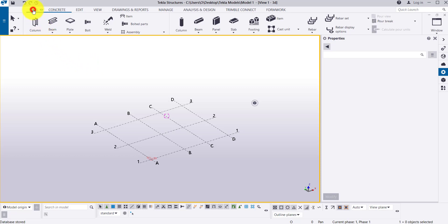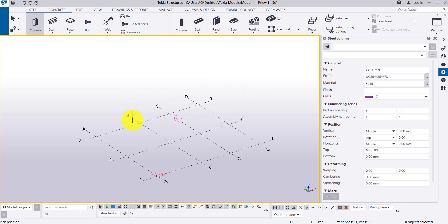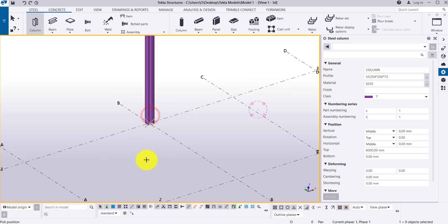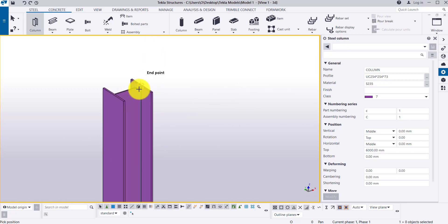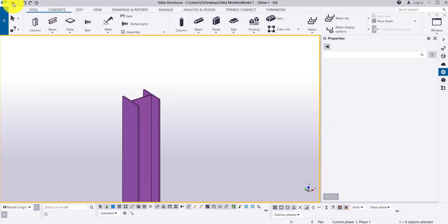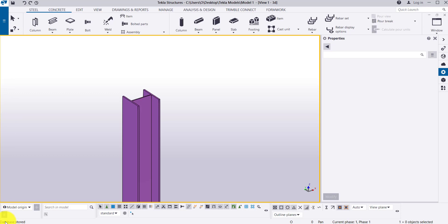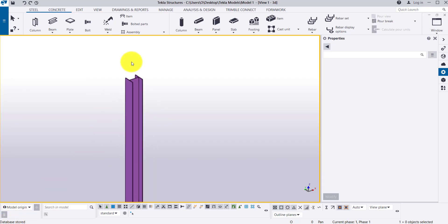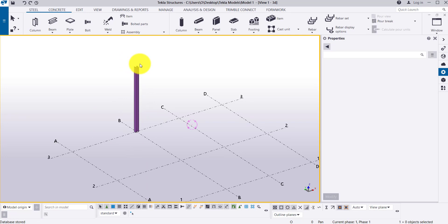For example, if I go to Steel and then Column and place a column, it will ask what type of column you want to place. You can then click the save icon or use the keyboard shortcut Ctrl+S to save. The model data is database-stored, so your model will be saved. This is how you use Save and Save As when creating a new model.